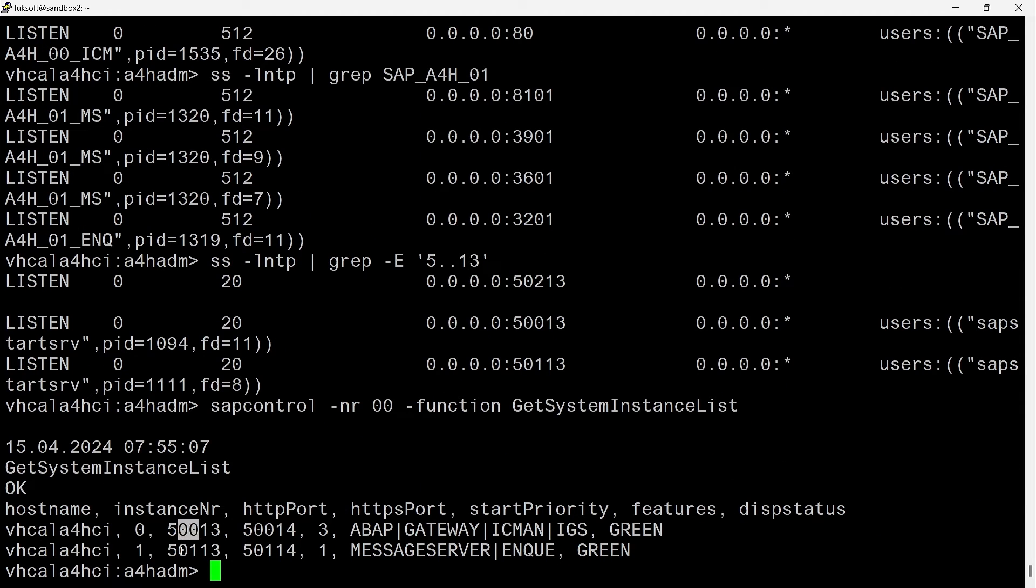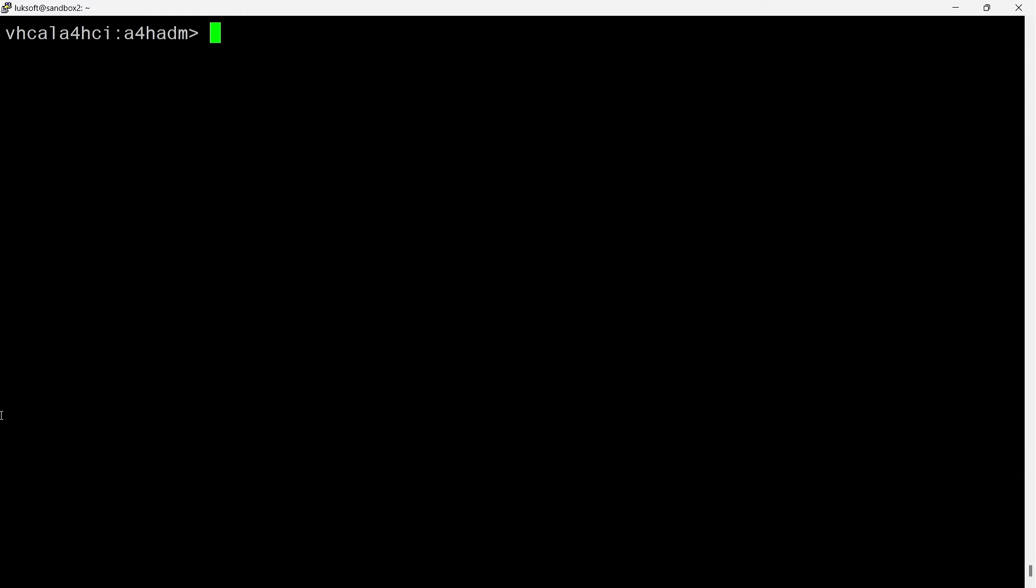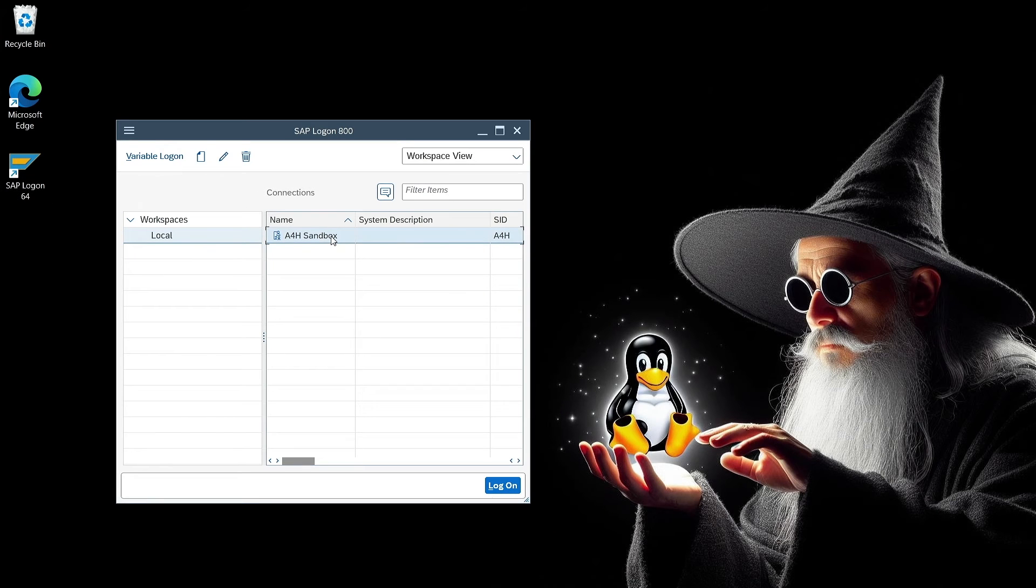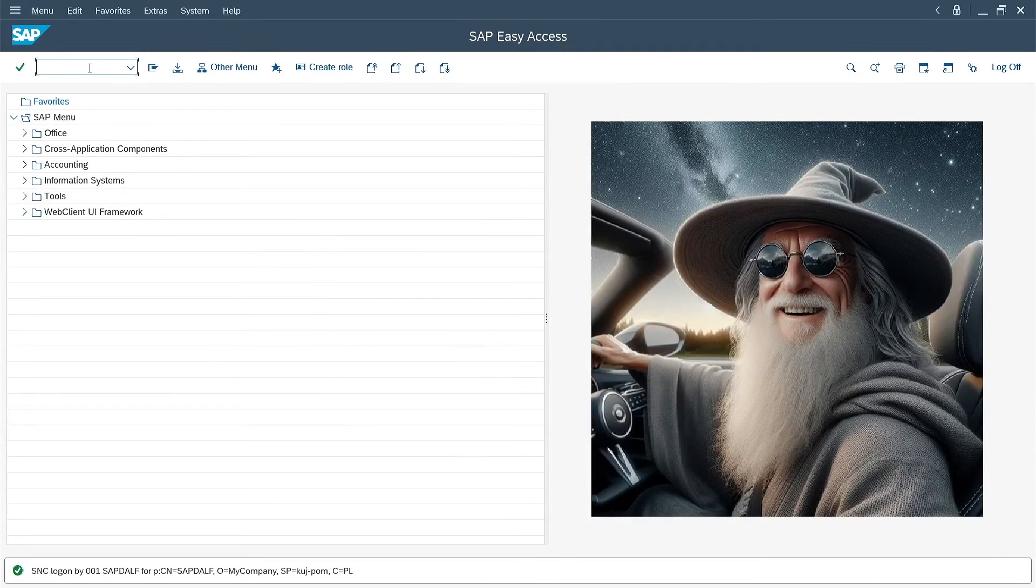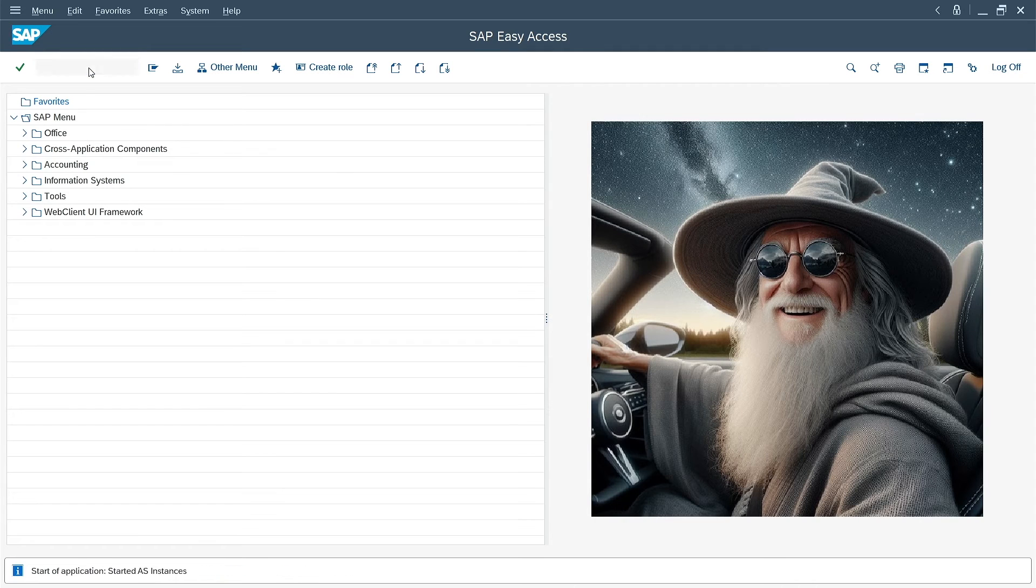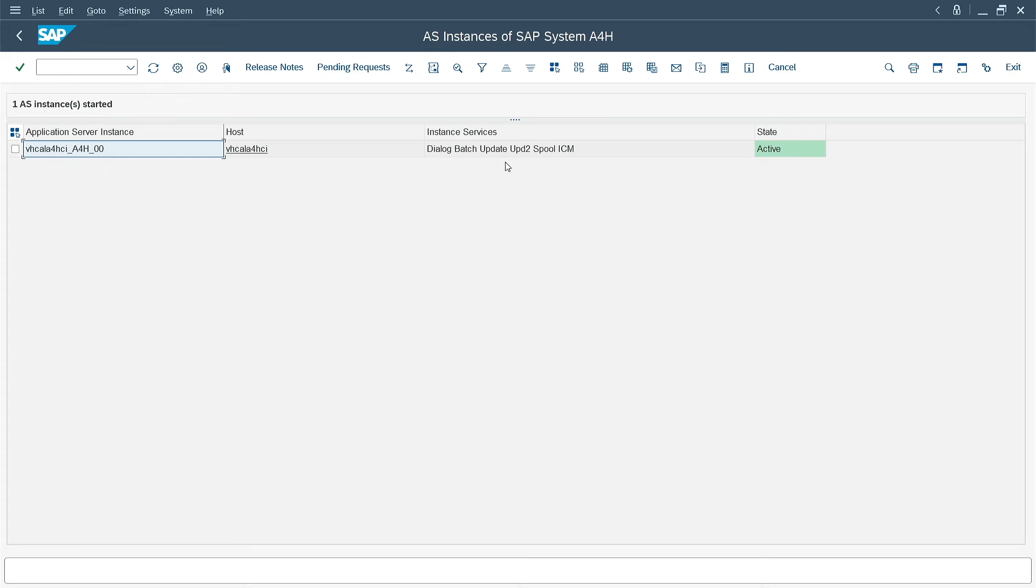Both SAP instances along with the start service ports are also shown by SAP Control with the getSystemInstanceList function. 00, 01, 00, 01. Okay, that's even pretty clear. And what does it look like from the application side? Okay, I will log into the system very quickly because I would like to show one more thing later. Logged in. I'm now going to SM51, where I have a list of instances. In my case, there is only one application instance. Its number can be seen at the end of the name in the first column. And that's as much as I wanted to show here.